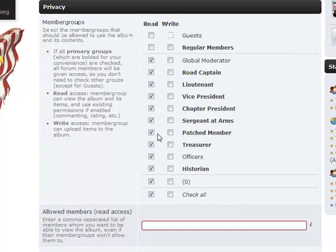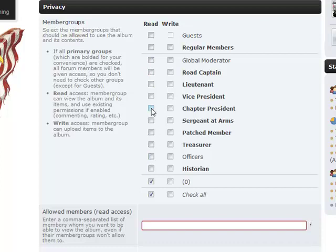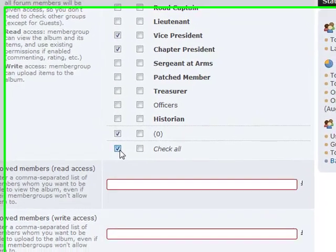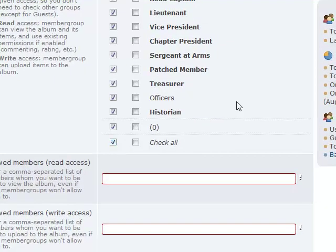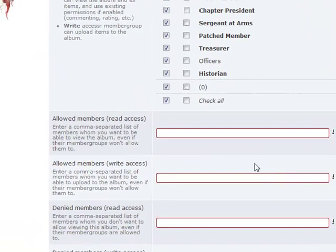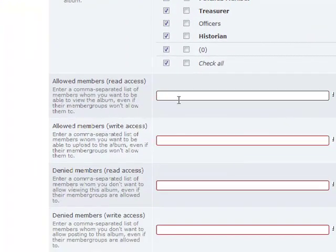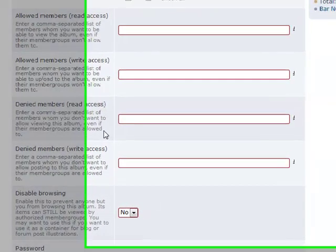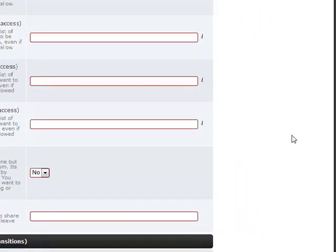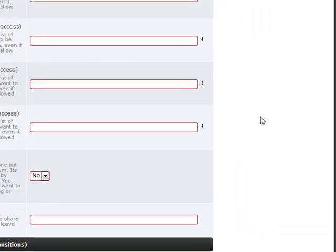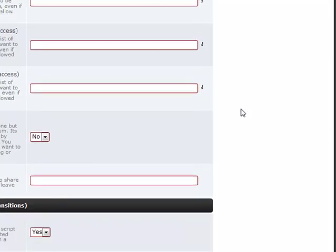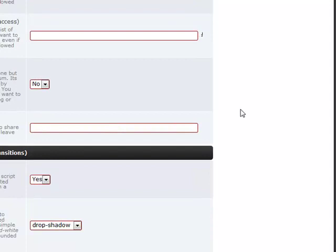By default, you'll probably want to come down and check All, which means anybody that comes to our site can see these pictures. If the pictures are things you want to regulate, we can un-tick them. Perhaps we'll only want officers to see it, or if we just want specific officers, we would pick chapter president, vice president. As the administrator of the site, I'll be able to see it regardless — so keep that in mind. You can also password protect it.